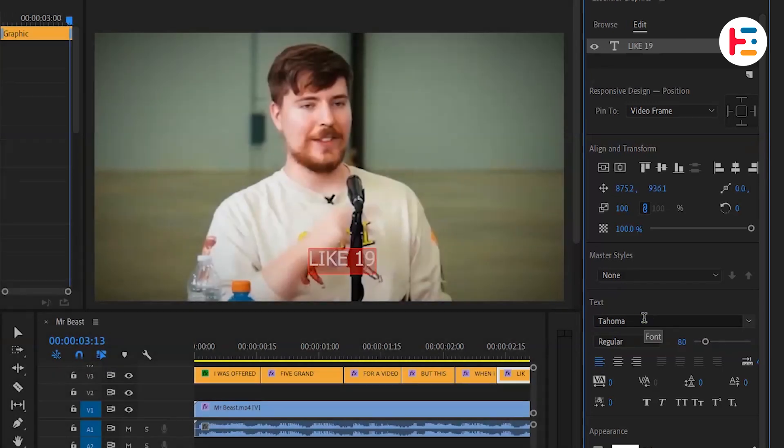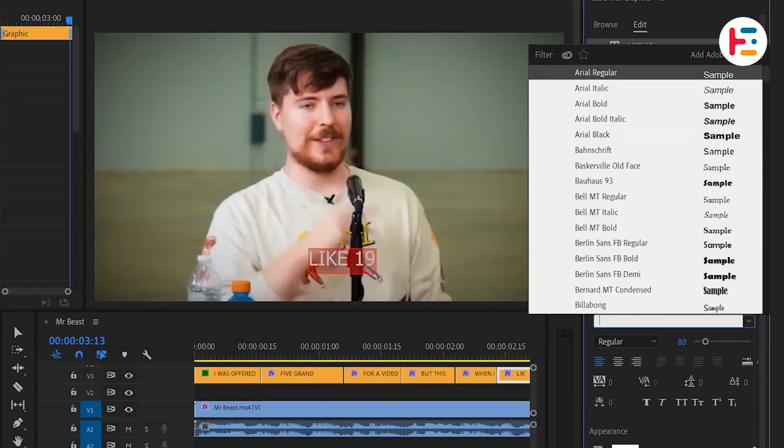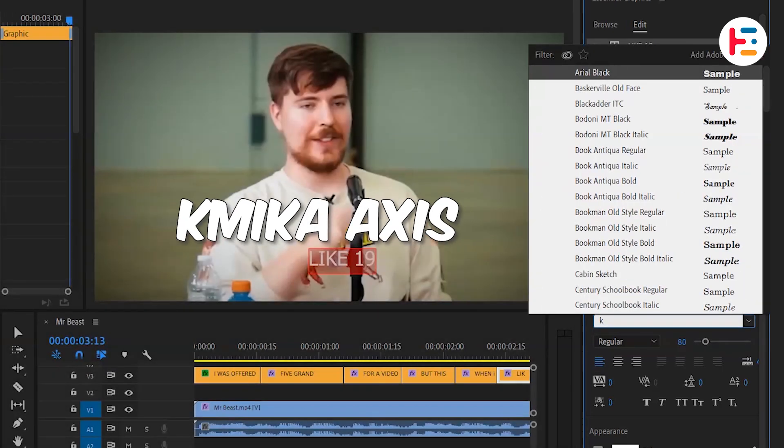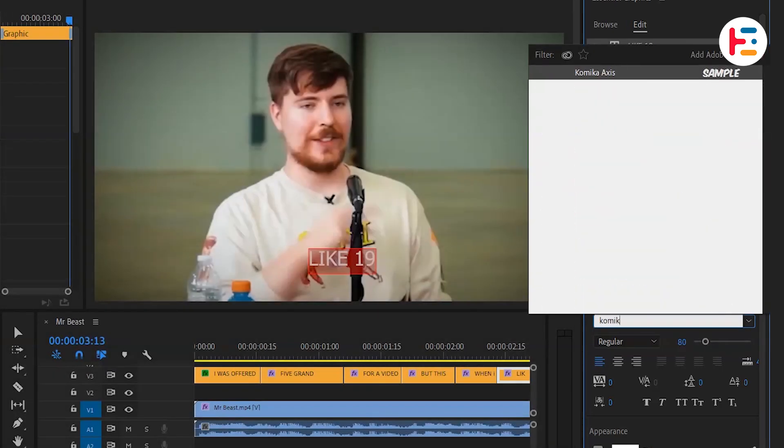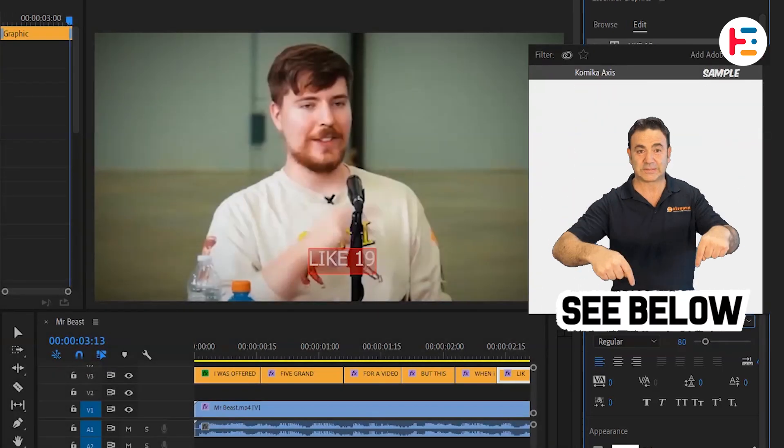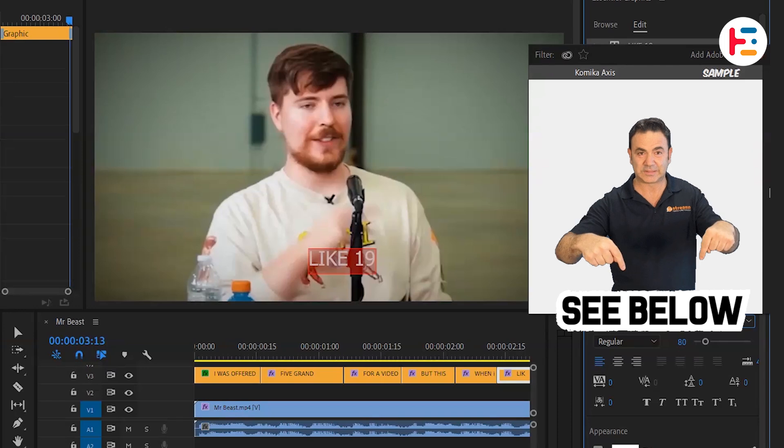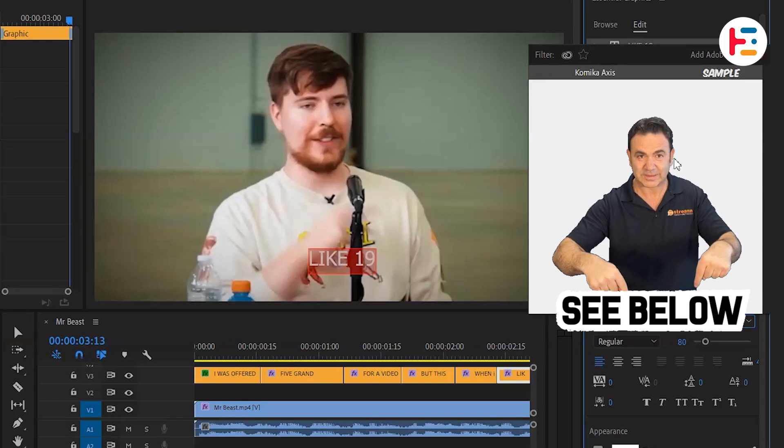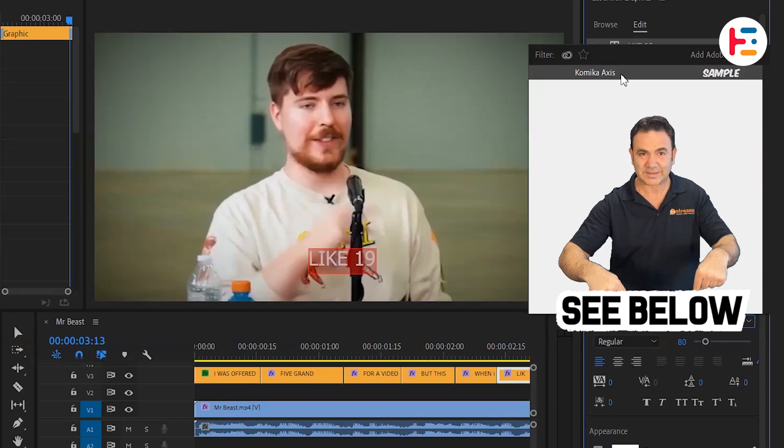Personally, I prefer using the MrBeast font, and you can find a link to download it in the description. However, feel free to choose any font that fits your project.